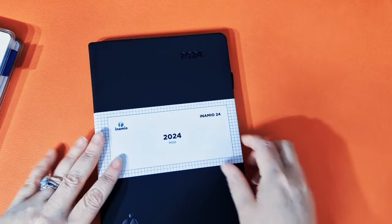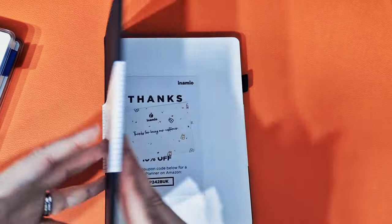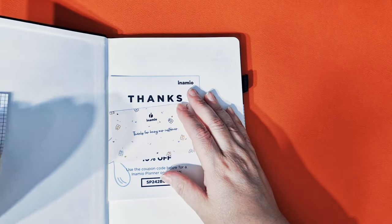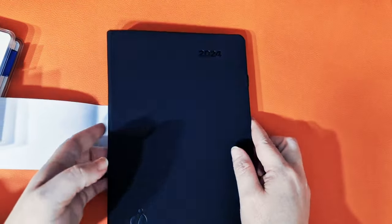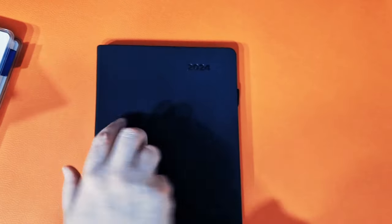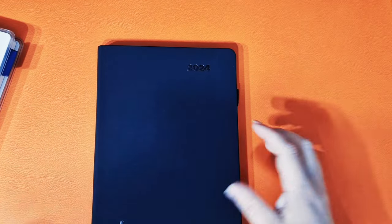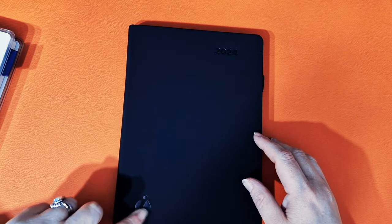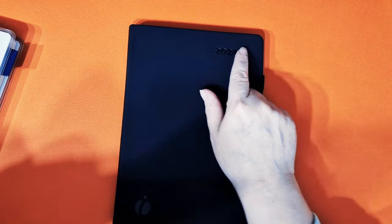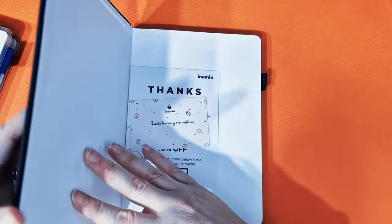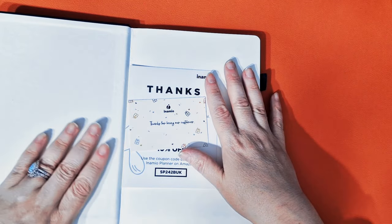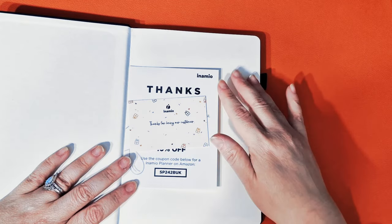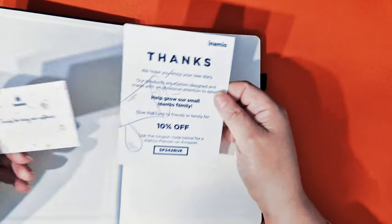So it comes with this lovely black, soft, pleather cover. Okay. That was lovely. It's that sort of matte finish that is going to get dirty quite easily, I think. So you have a little embossing of their logo and then you've got 24 embossed at the top. So let's open it up. So first of all, it's like a creamy colored paper. It's not pure white.